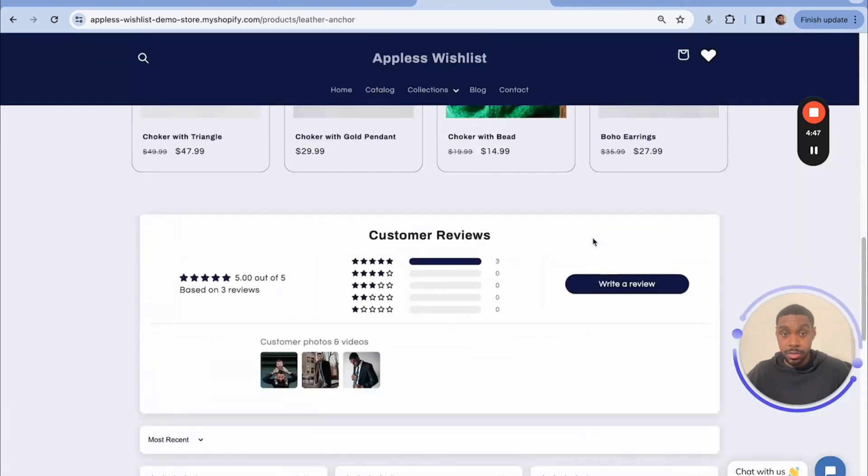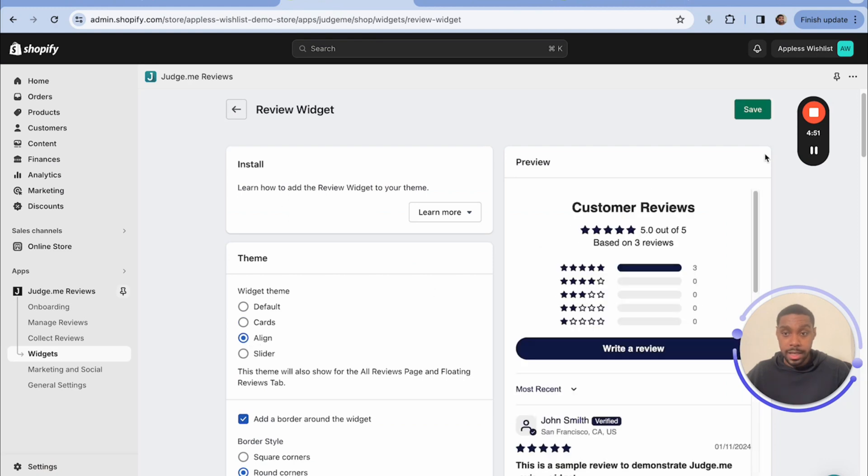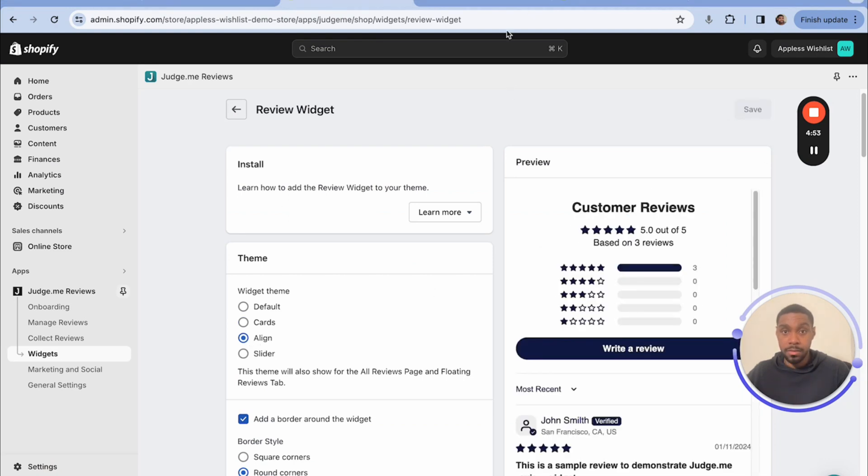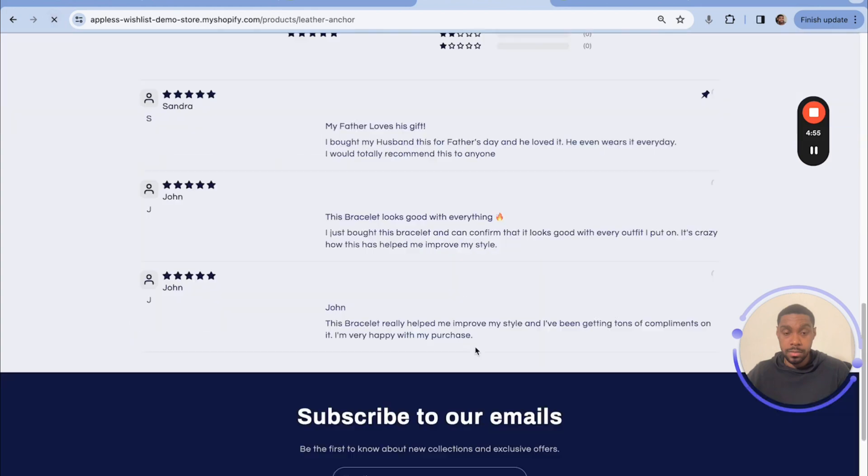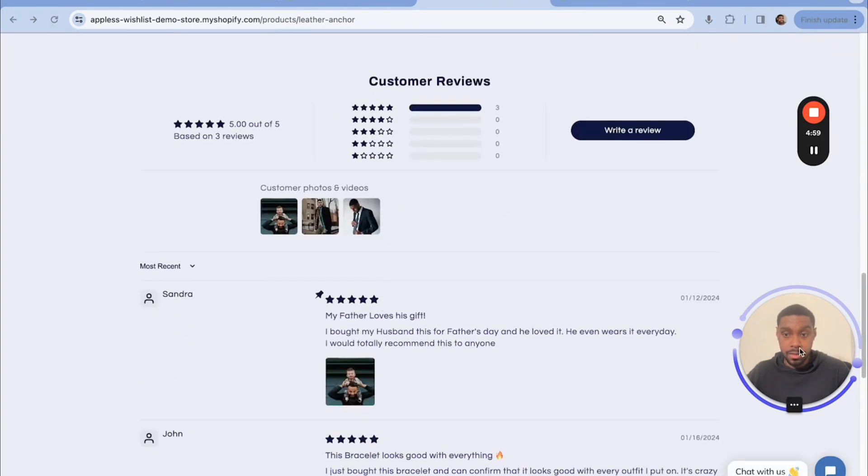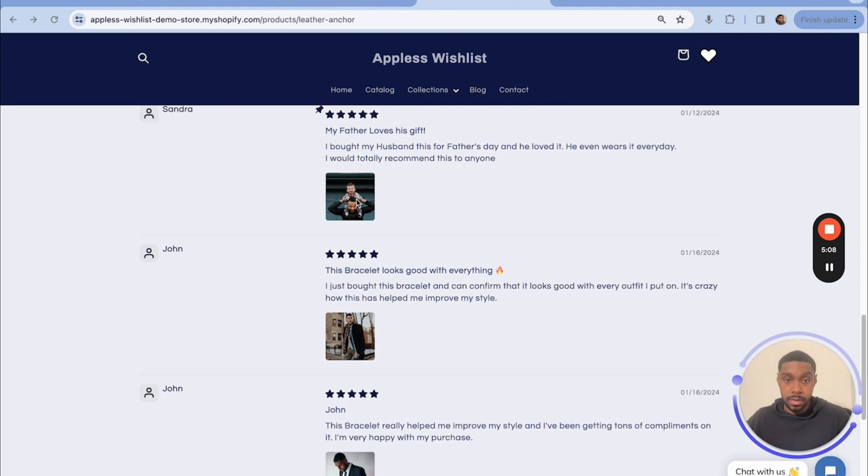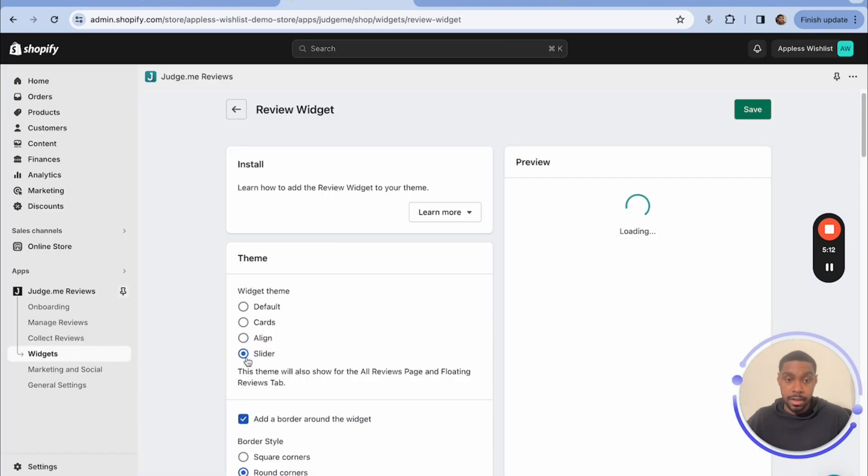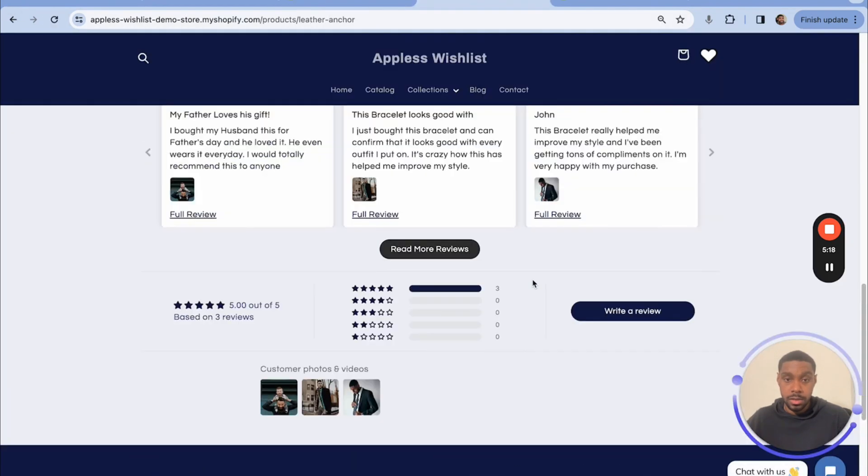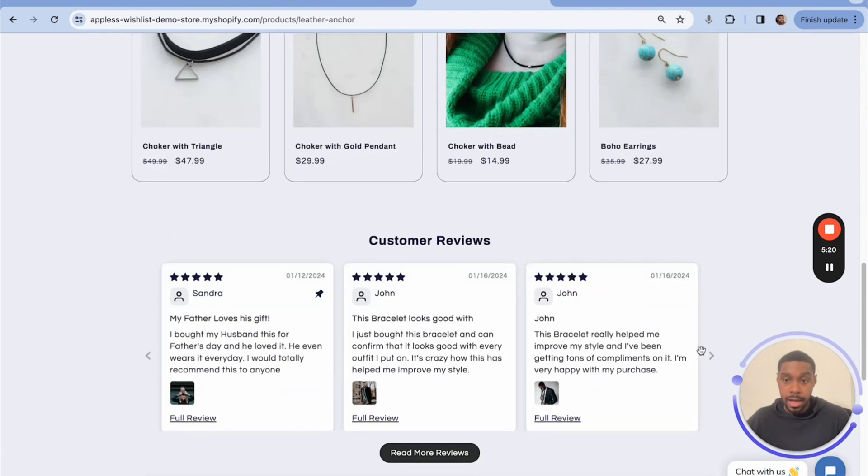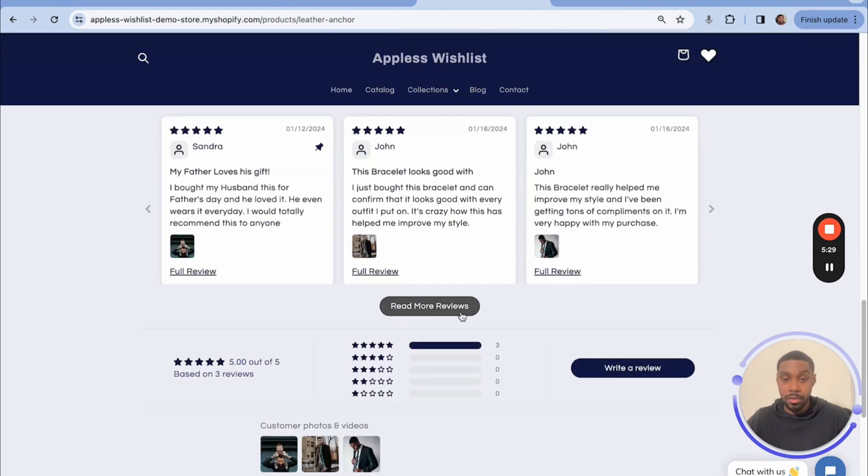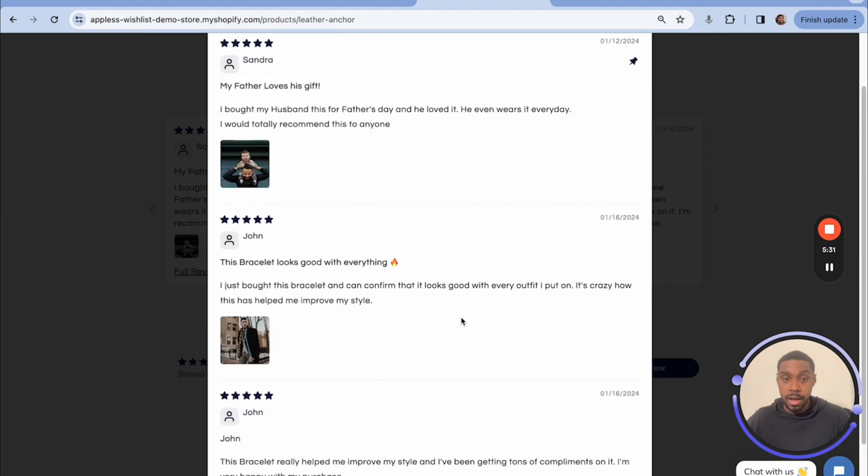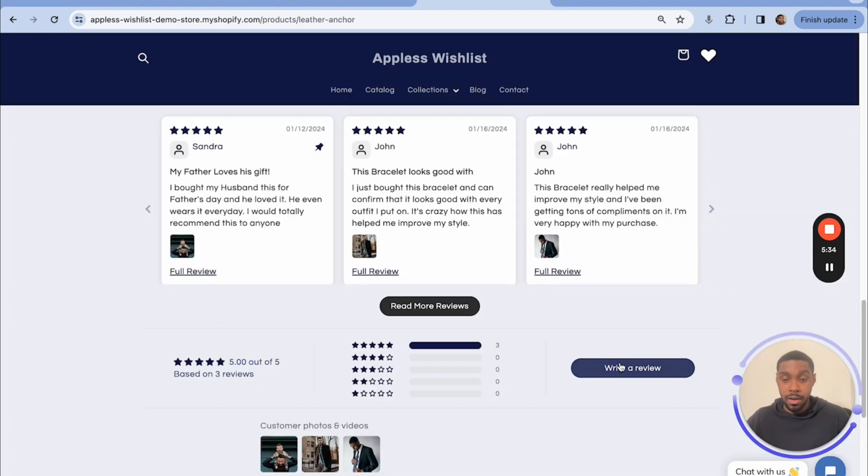All right, this is really cool, right? Now let's check out some of the other options. Let's check out a line. This is what a line would look like. Okay, now let's check out slider. Slider looks like this. And since I only have three reviews, the arrows are disabled. But as soon as I have a fourth one, the arrows should activate. And they have the read more reviews button right there. And it opens up into a modal.